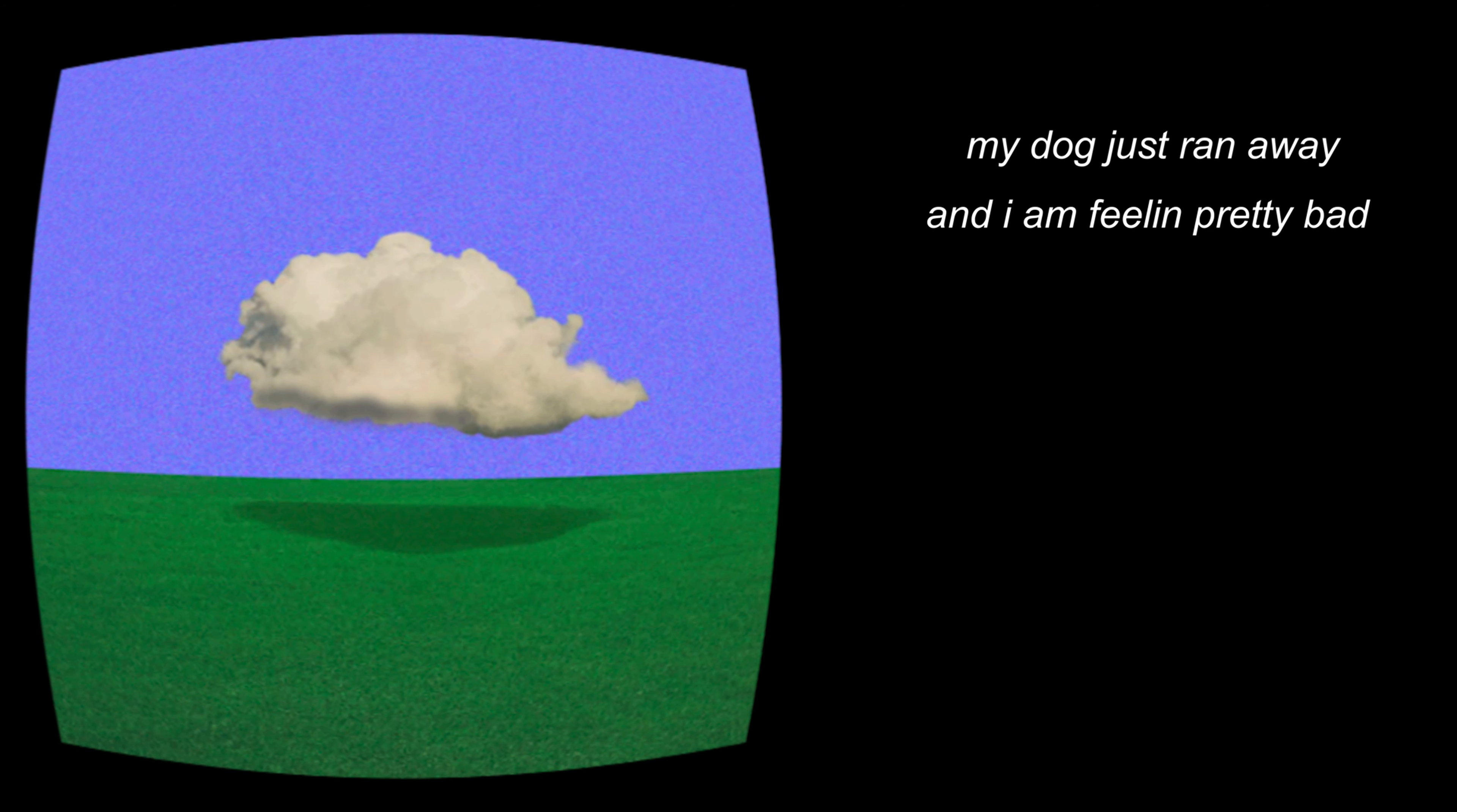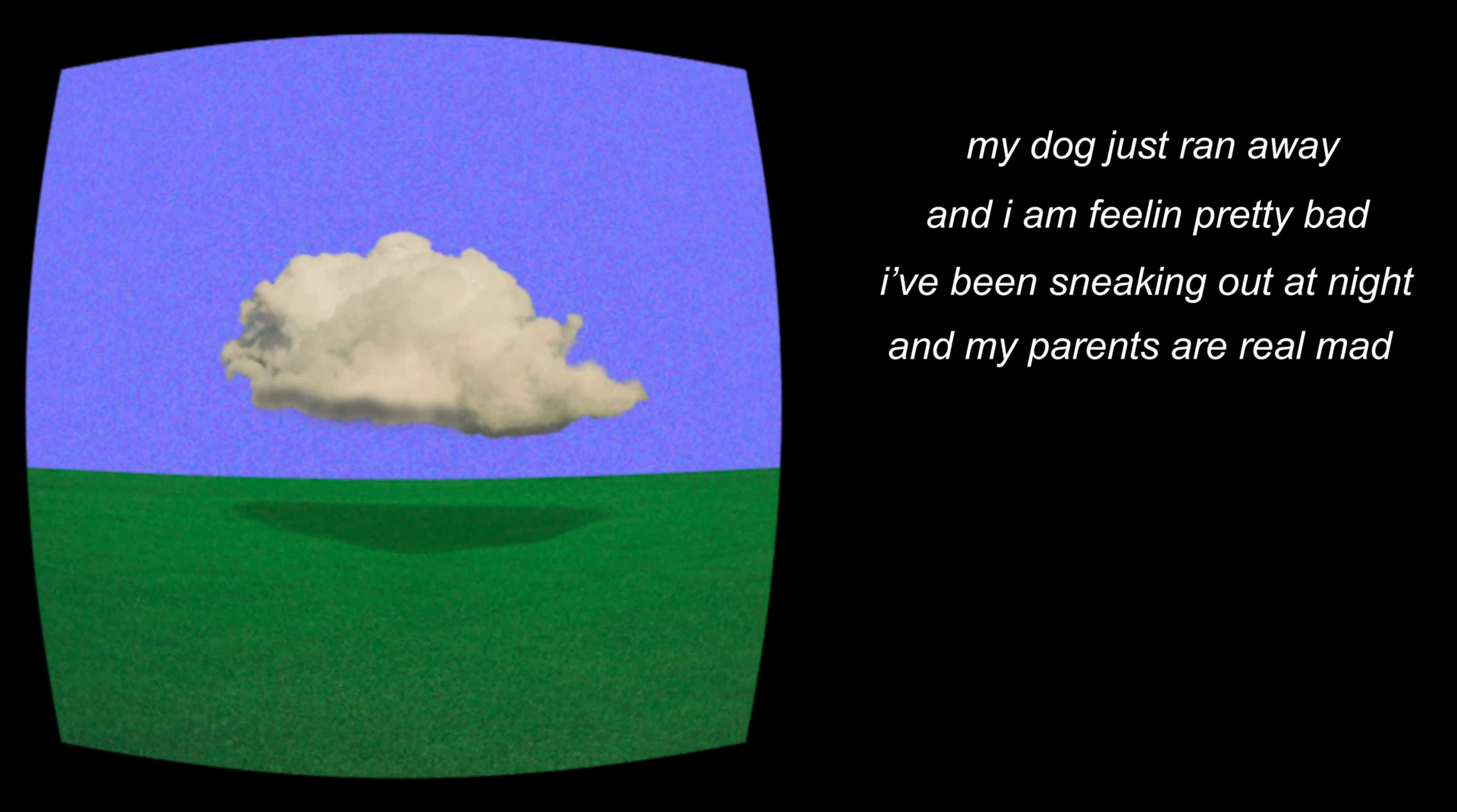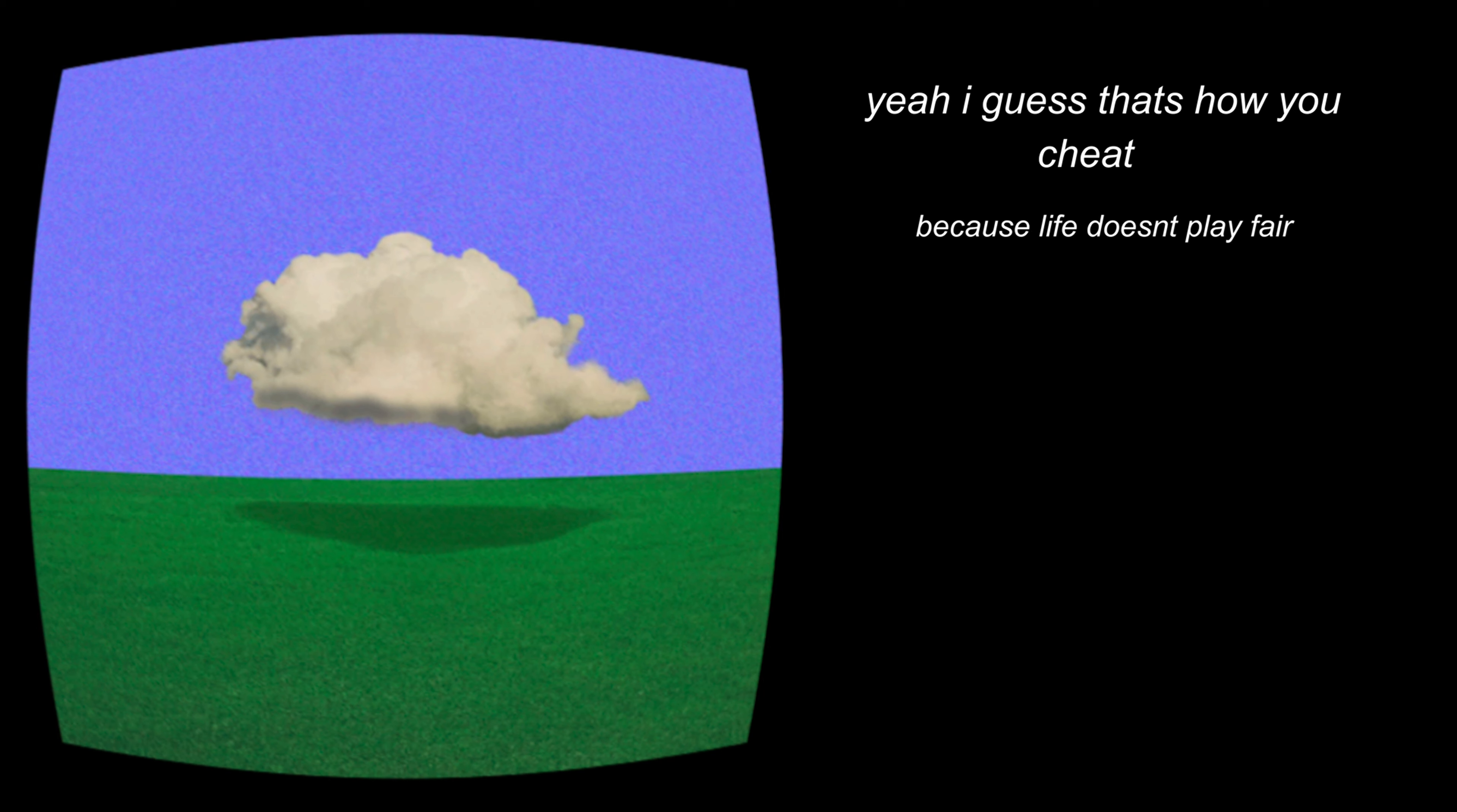My dog just ran away and I'm feeling pretty bad. I've been sneaking out at night and my parents are real mad. I've been taking lots of drugs cause they teach me not to care. Yeah, I guess that's how you cheat, because life doesn't play fair.